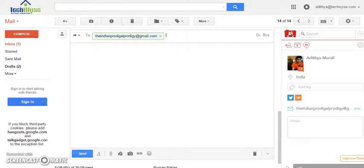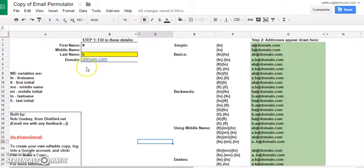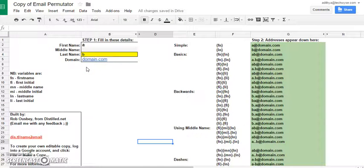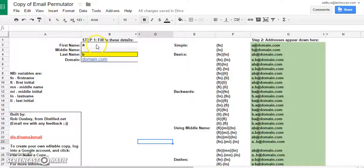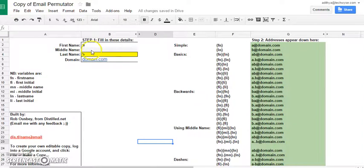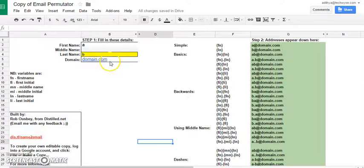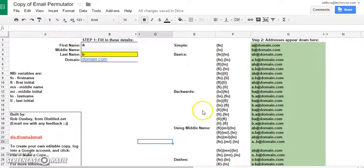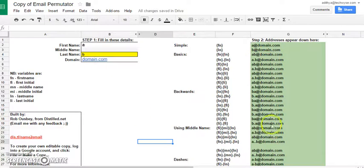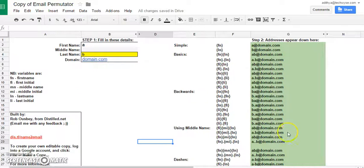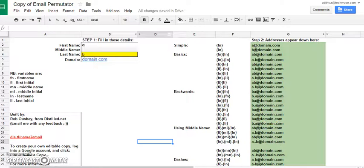Now the second tool that we use is an email permutator spreadsheet, courtesy again of Rob. What this does is we enter the first name, the last name of a person, and there is also an option to enter the middle name and the domain name where that person is likely to have his email address. And the sheet produces a list of all the email ids using several combinations of the first, middle, last and domain names which we can use for the guesswork.